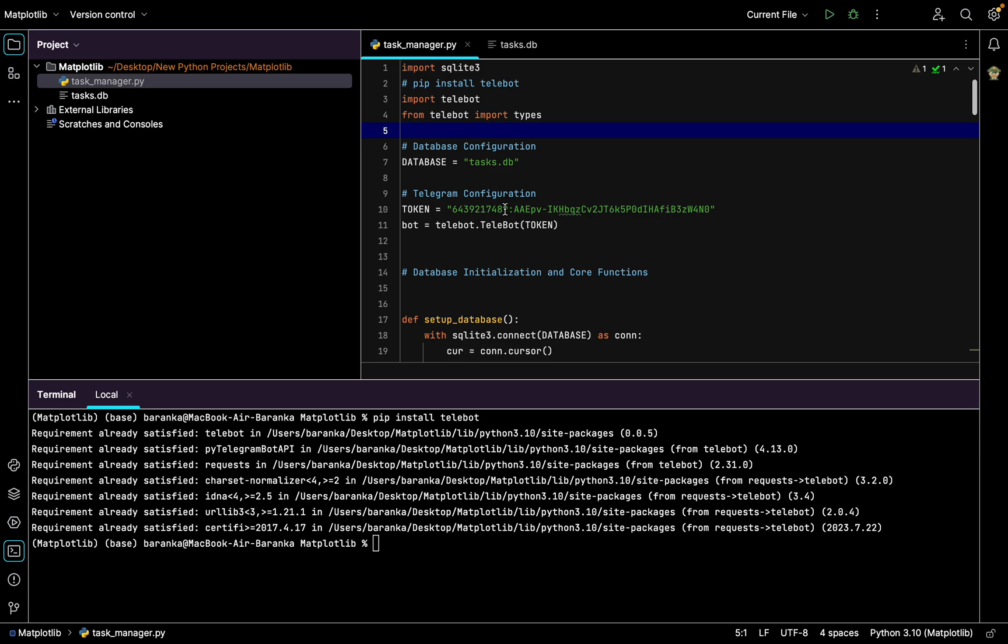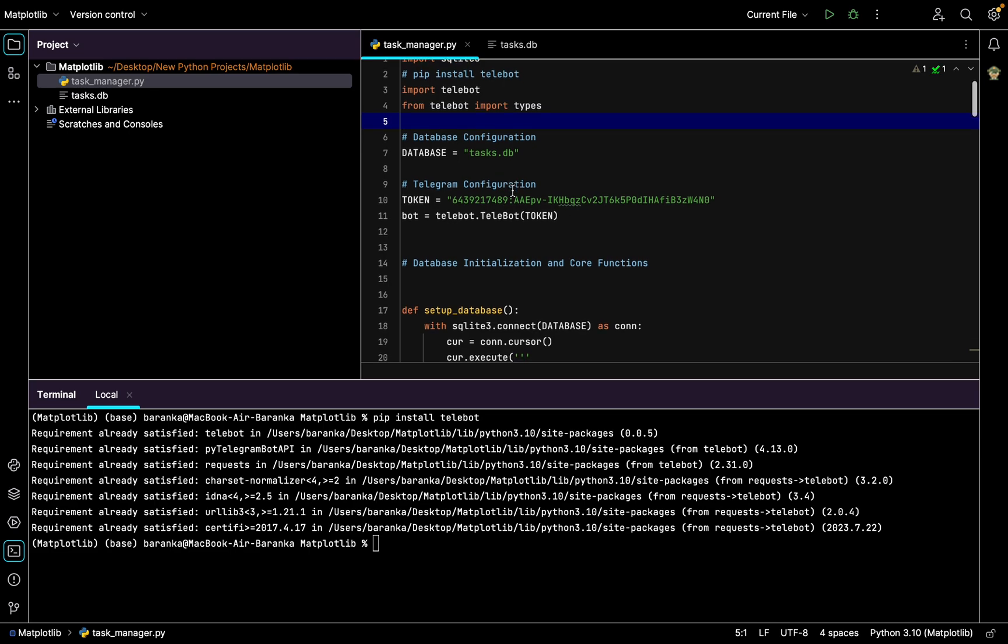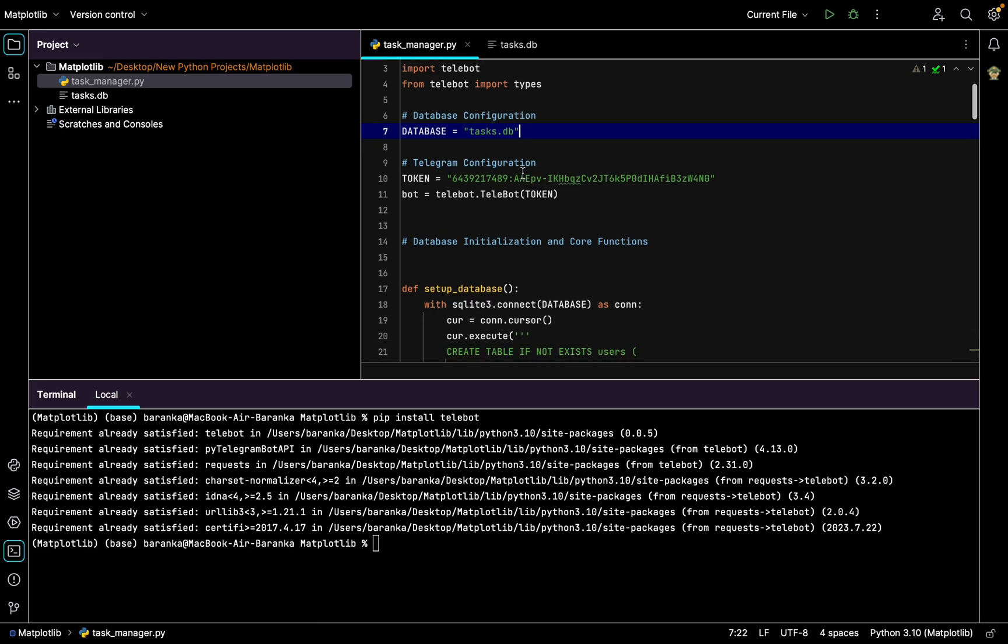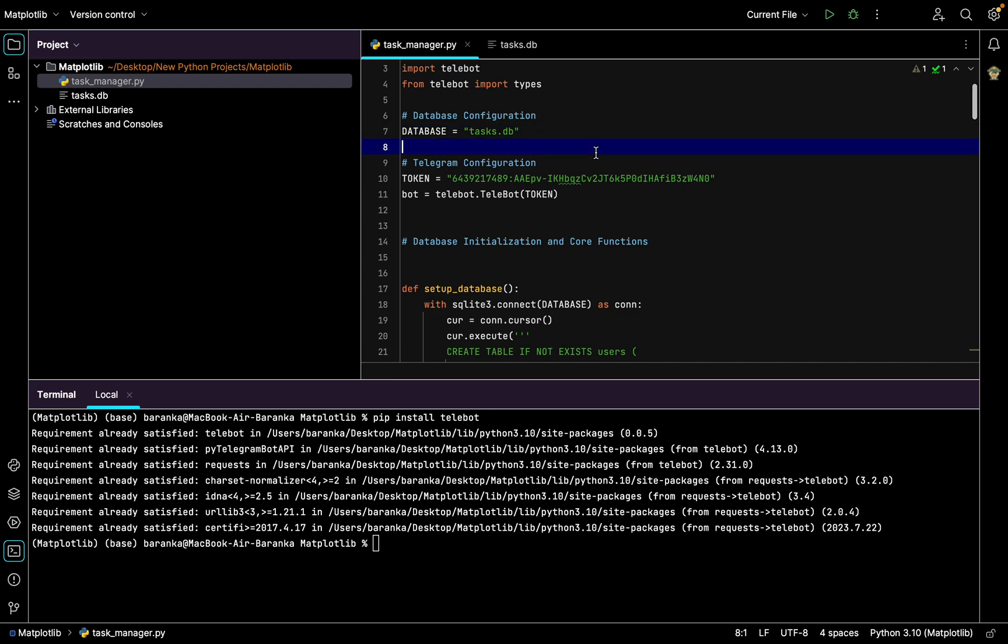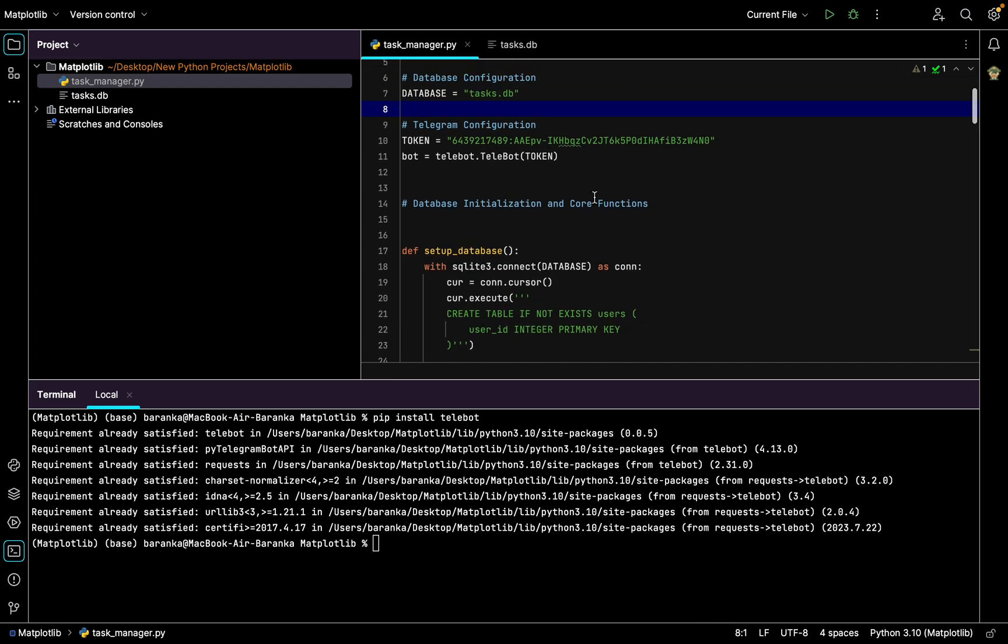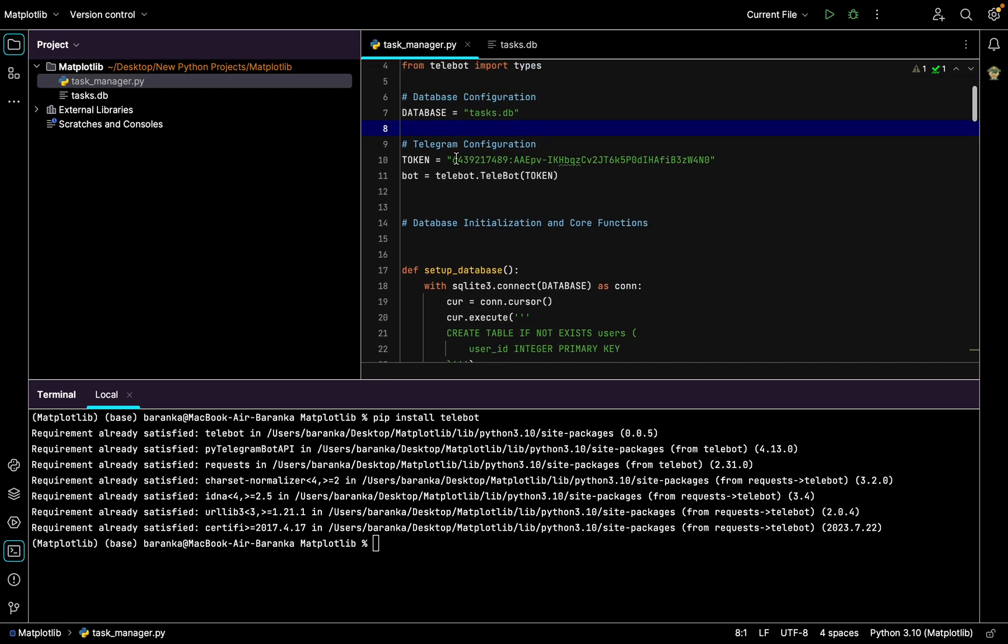Next we create a new variable database, name it somehow. I'll name it tasks.db like database. You need to keep this .db because we need it. And also we create a new variable token.